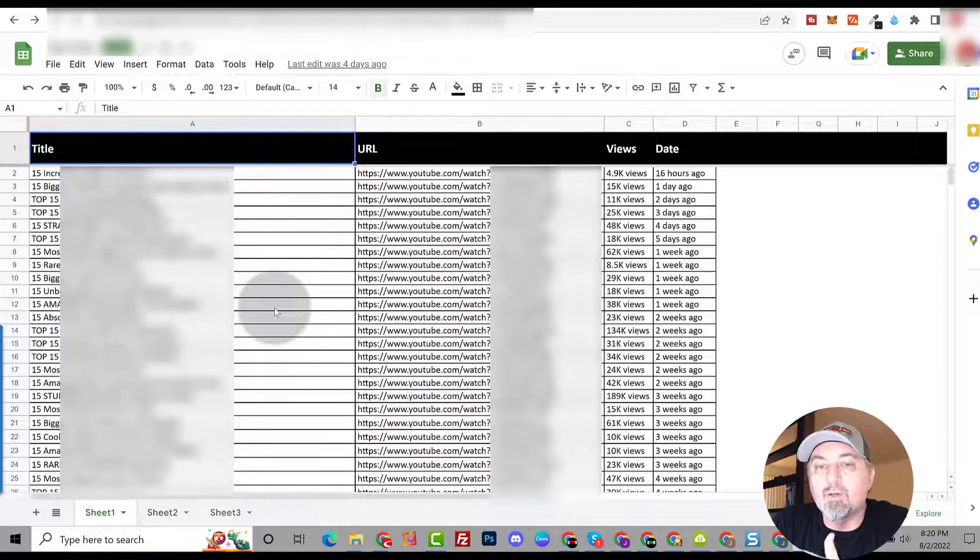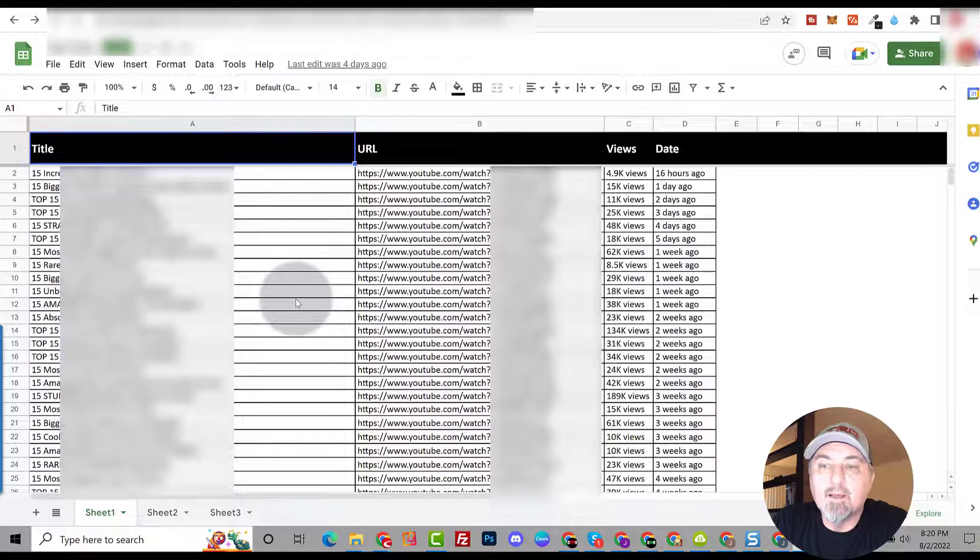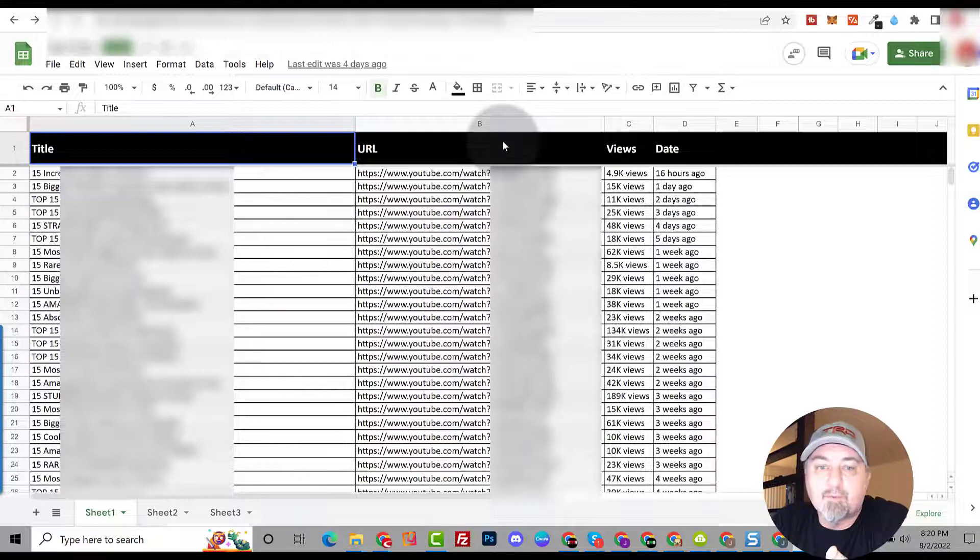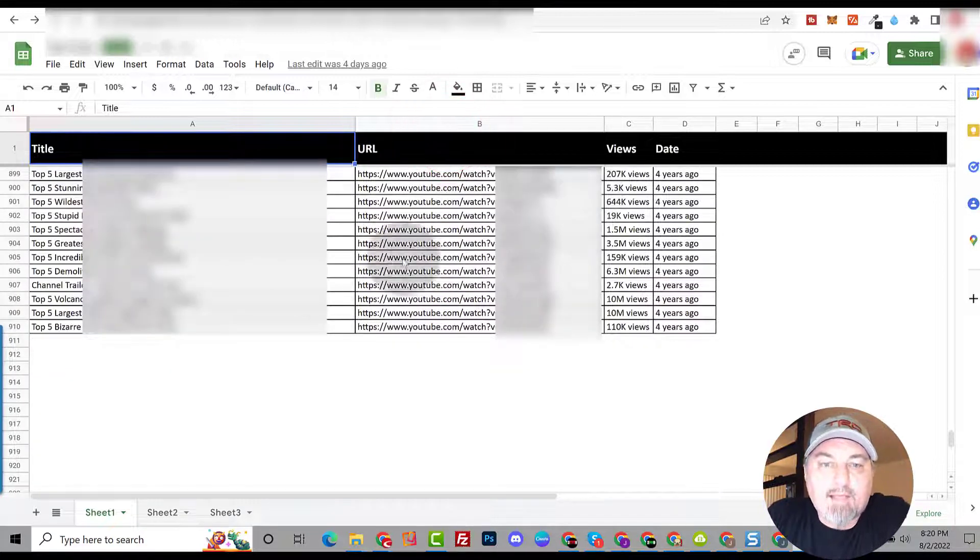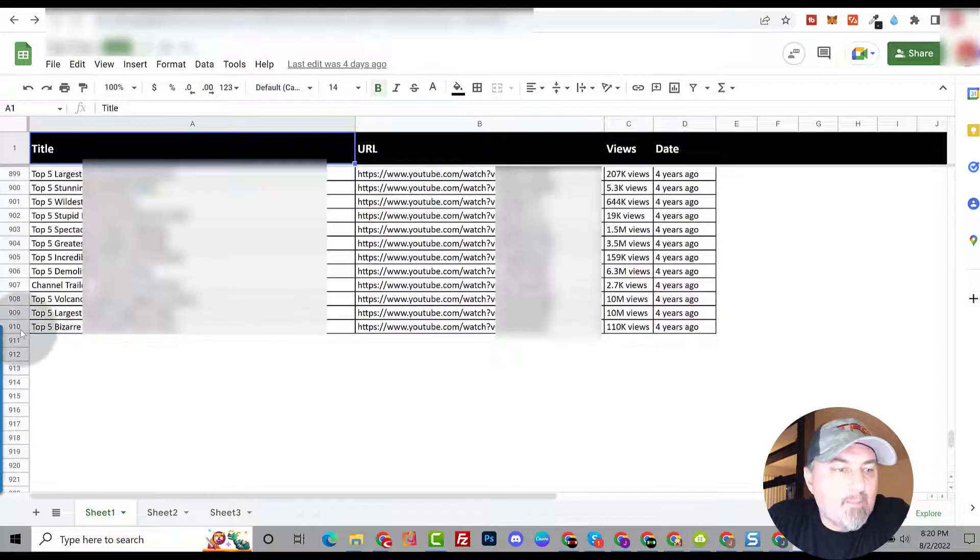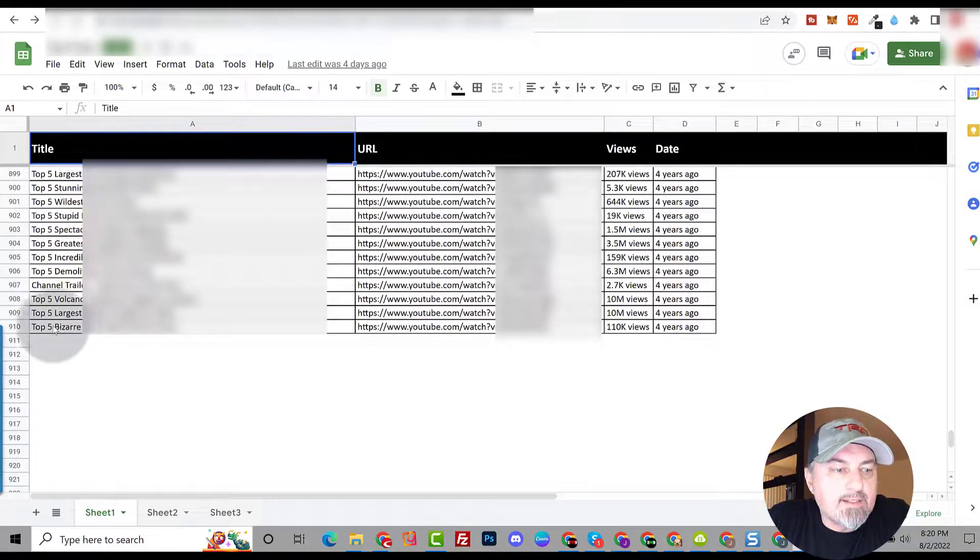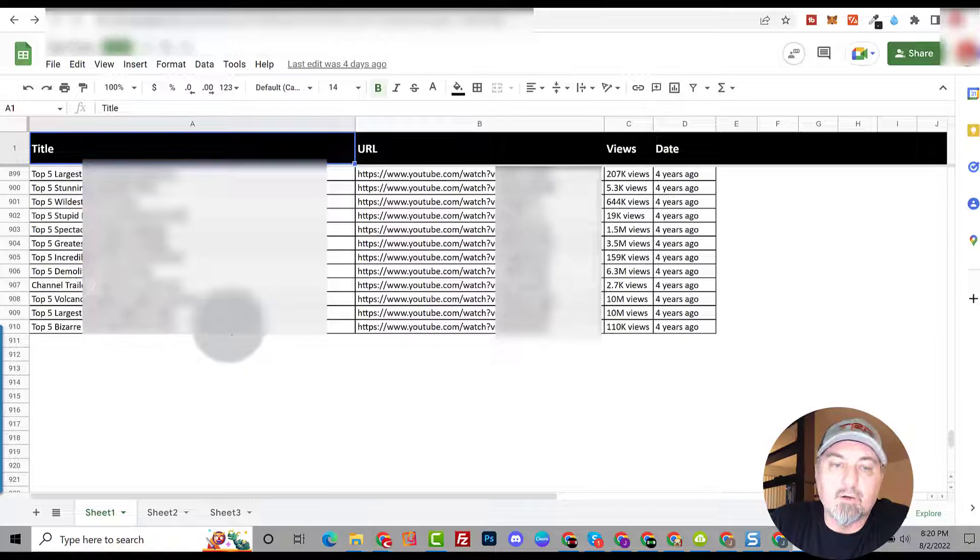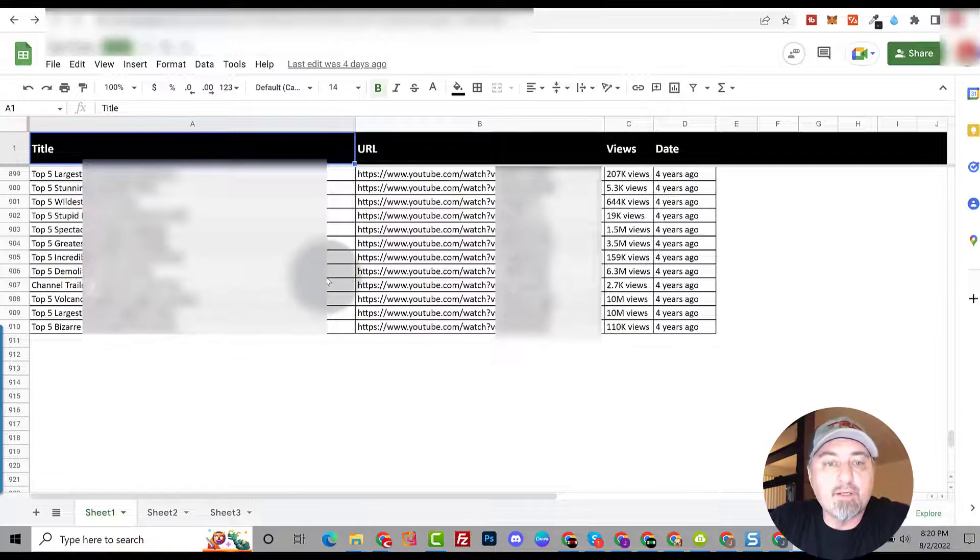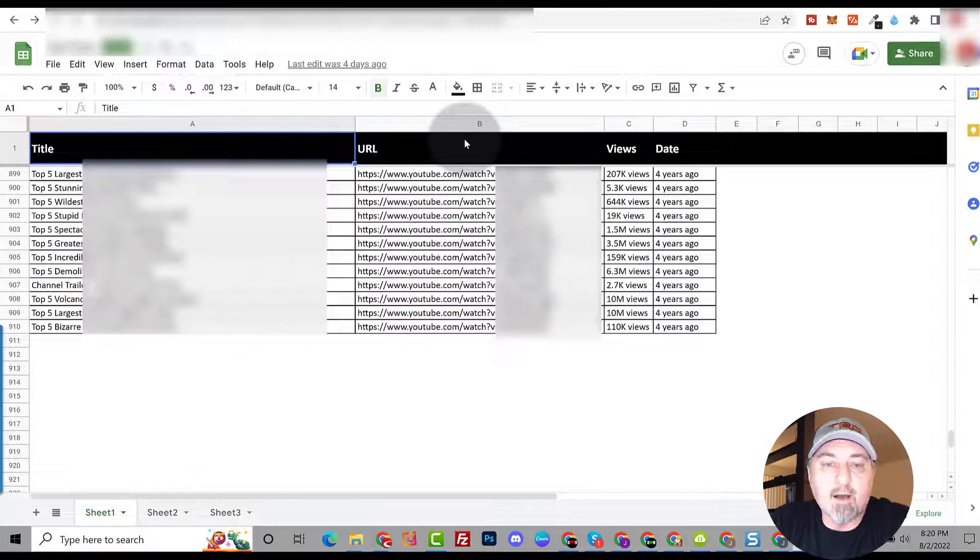Now you have a really beautiful spreadsheet that you can sort, you can search through, and you can find topics on videos that you want to create. Super simple. As you can see here I stopped at 910, so I have 910 title subjects that I can do my own research on, create my own content and publish to YouTube. So it's an amazing way to find topics.